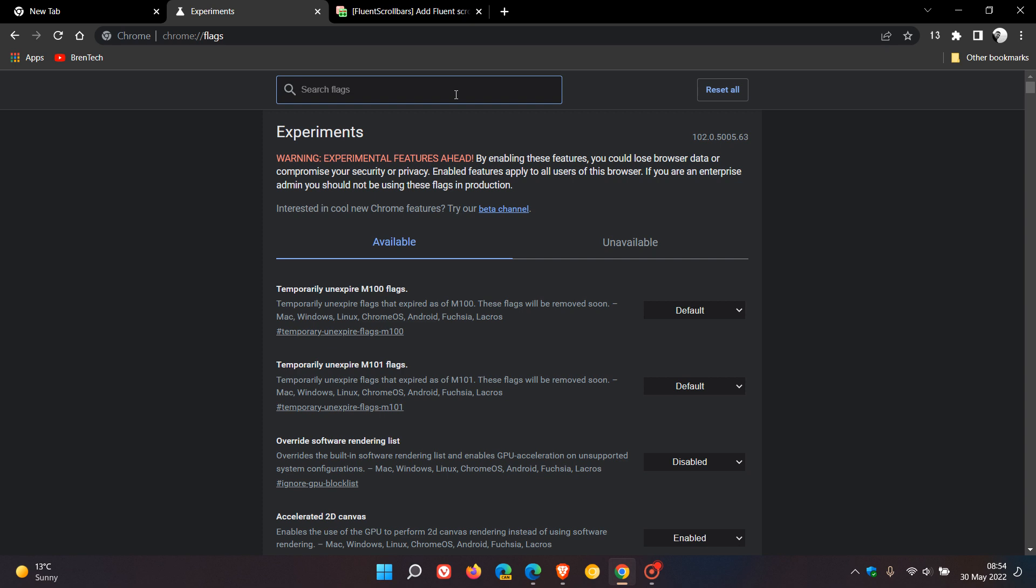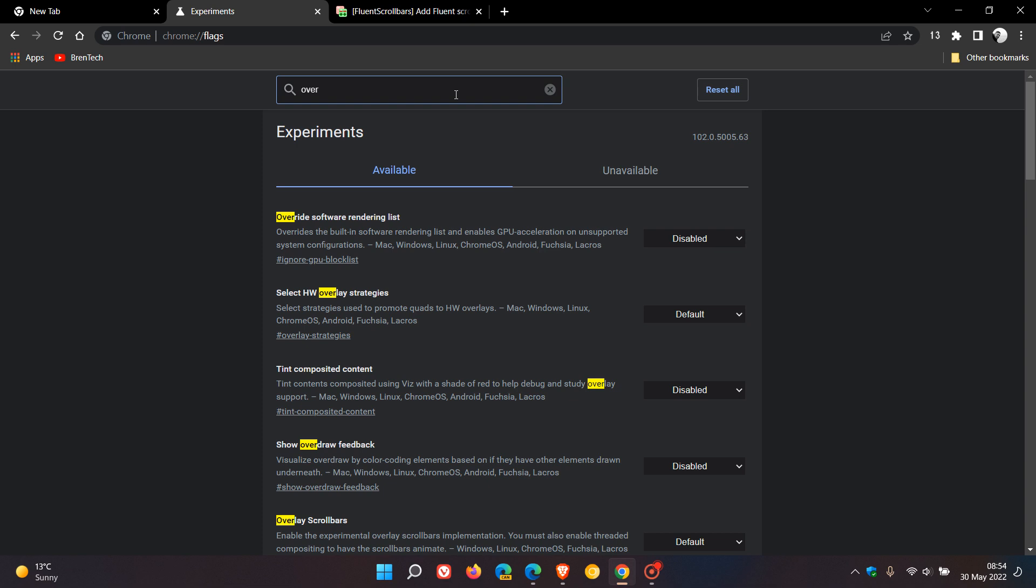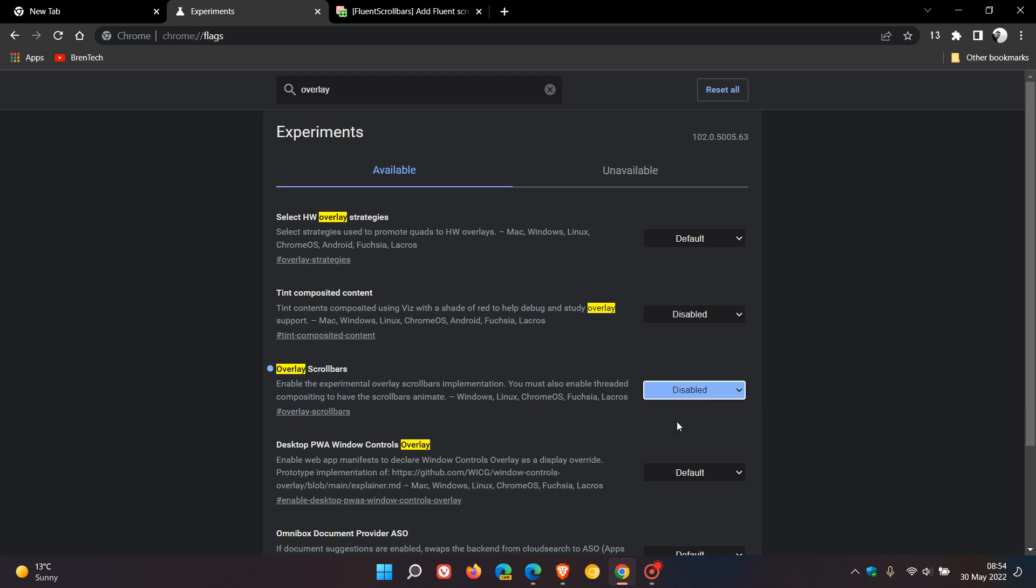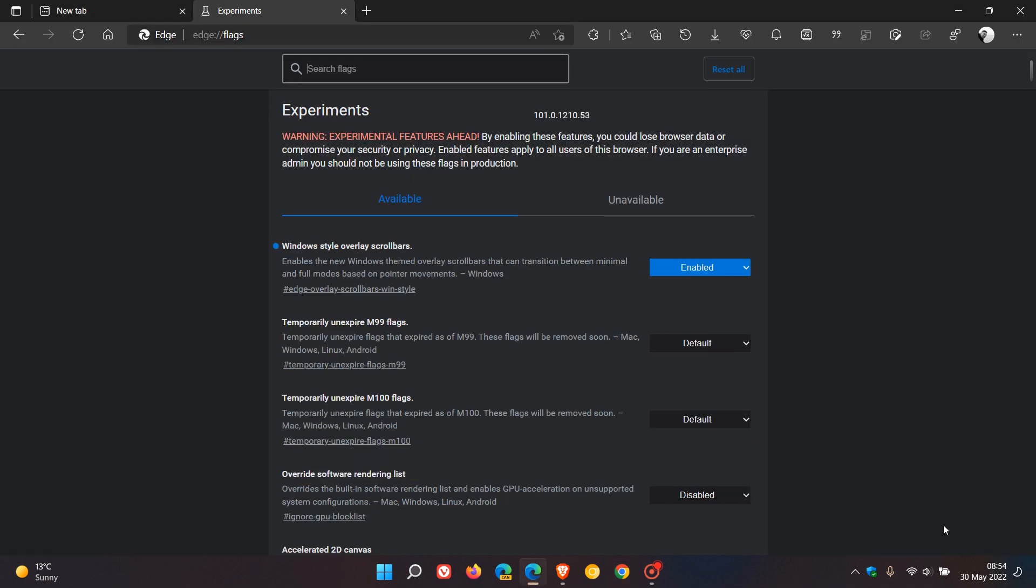If you're interested, if you type in overlay, that's enough to bring up the relevant flag. You'll see overlay scrollbars, change that from default to enabled, relaunch Google Chrome to apply that flag.